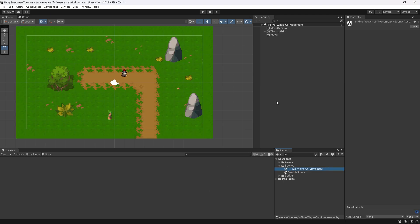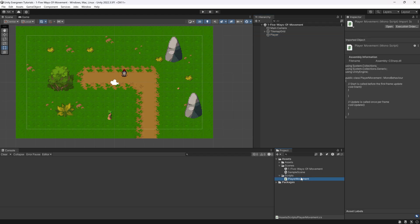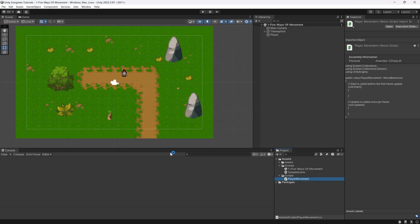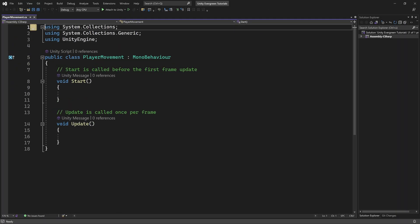The only thing the scene does not yet have is the code for the movement, but it has a nice little scene, a character and player, and it already has the player movement script attached. So you don't need to do anything except change the player script right here, which we're going to do right now. We're going to double-click on the player movement script to open Visual Studio 2022 Community Edition.